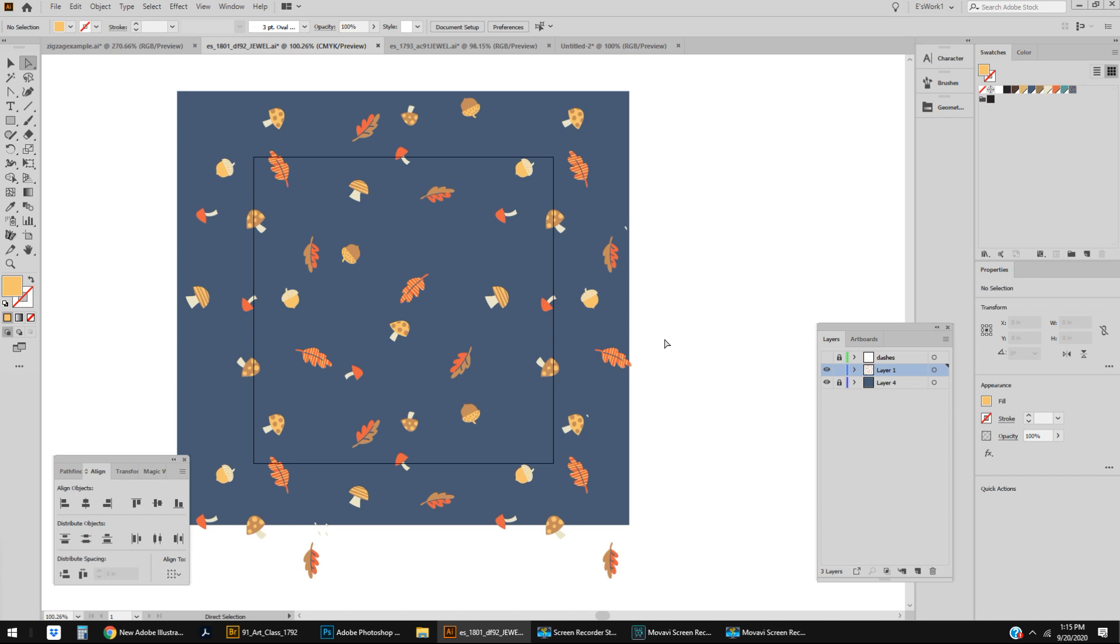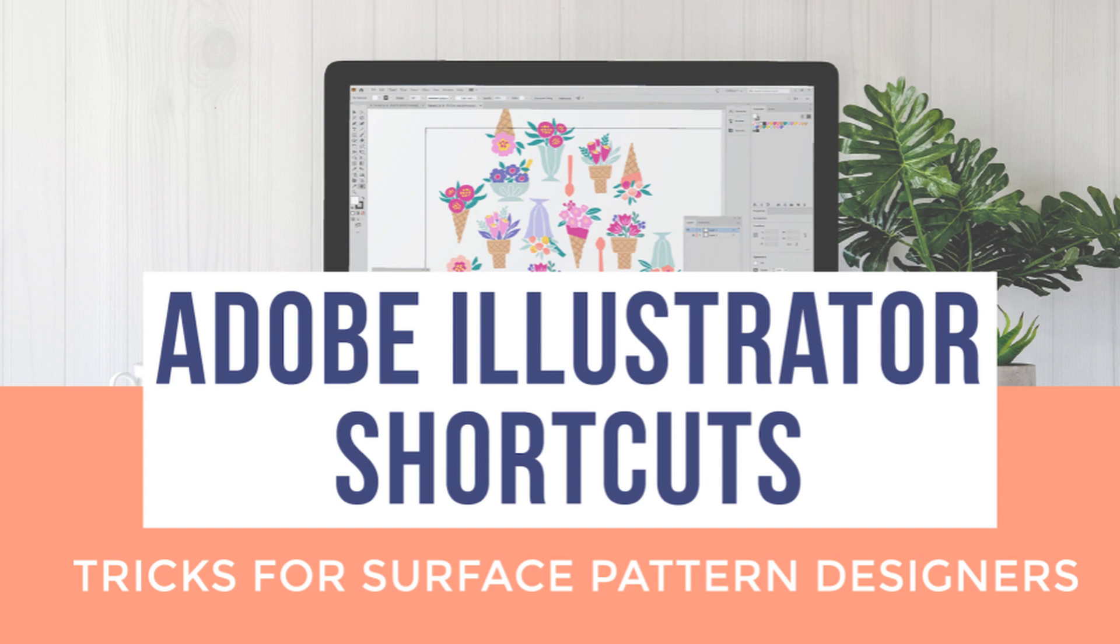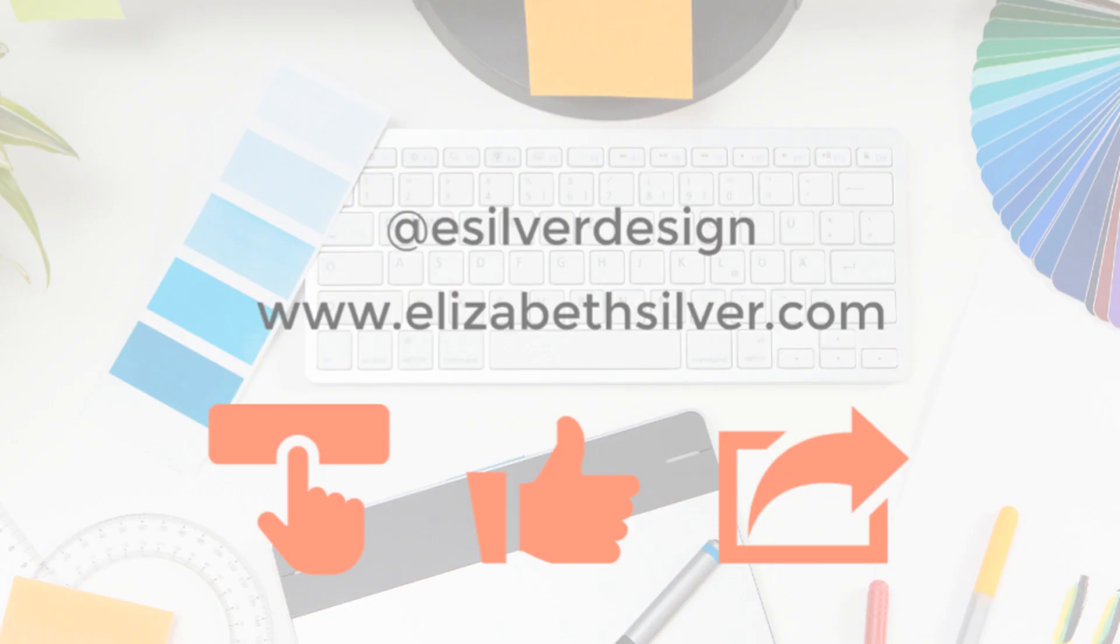There we have it. I am hoping that these quick tutorials help you speed up your process. If you're looking for more of these types of tips as surface designers, check out my free course Surface Pattern Accelerator. I'll leave the link in the description. If you found this helpful and you are dying for more surface pattern insider info, I would love it if you subscribe to this channel and follow me on Instagram at esilverdesign.